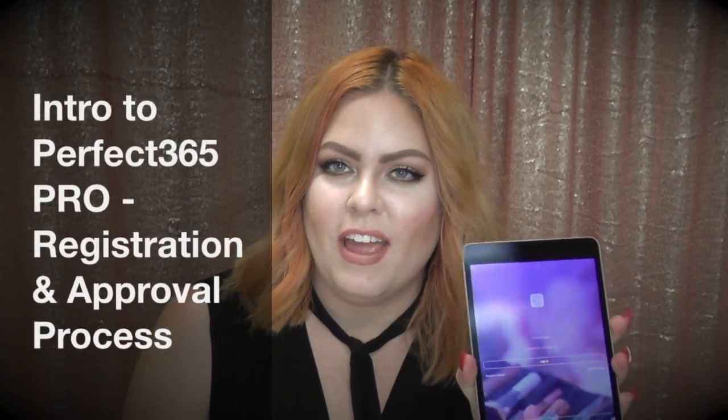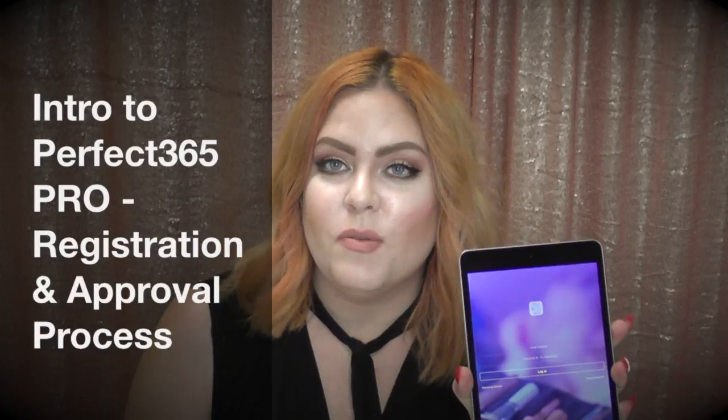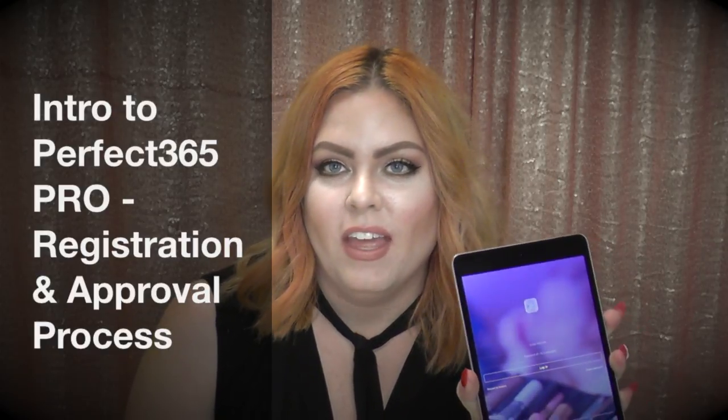Hi there, I'm Krista McCauley and I am the in-house makeup artist for Perfect 365. Perfect 365 Pro is the reason why we're here today. I'm going to be your educator on how to use Perfect 365 Pro, get you started on all the functions in the app. We're going to answer all the questions that you have for today.